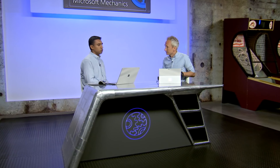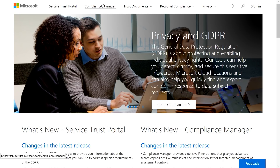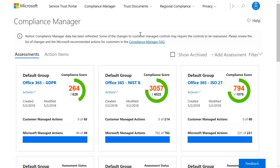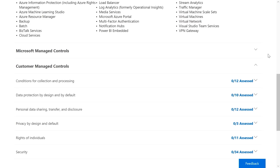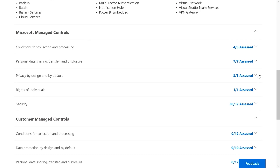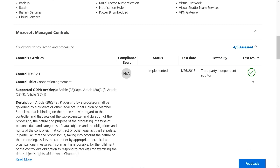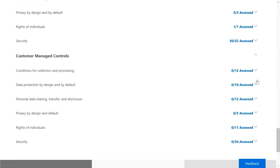Here in the Service Trust Portal — a central portal to discover resources and tools for your privacy and compliance needs — I can get to Compliance Manager. Compliance Manager is a powerful way to track and manage your privacy and compliance based on a risk assessment score. Clicking into Azure GDPR, the assessment is based on two perspectives. First are the Microsoft Managed Controls — the controls Microsoft leverages as a service provider — and we provide in-depth details on how Microsoft has implemented these controls and how third-party auditors have tested them.